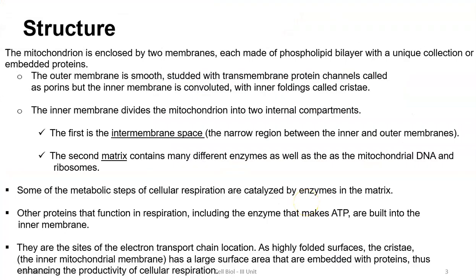Mitochondria are made up of two membranes, each composed of a phospholipid bilayer similar to the plasma membrane, with a unique collection of embedded proteins involved in transport. The outer membrane is smooth and studded with transmembrane protein channels called porins. The inner membrane is convoluted with inner foldings called cristae.